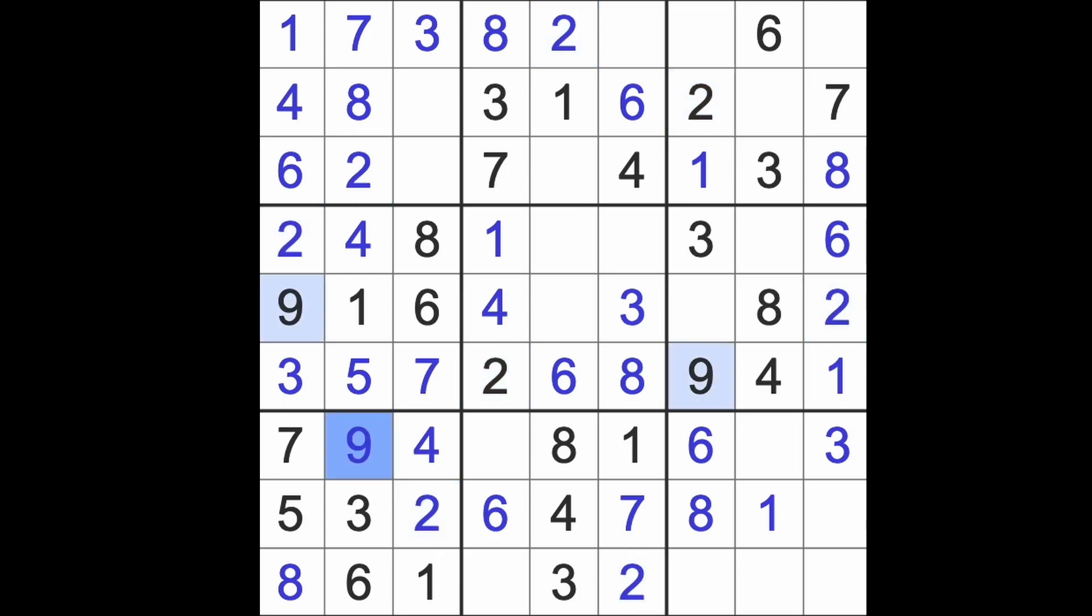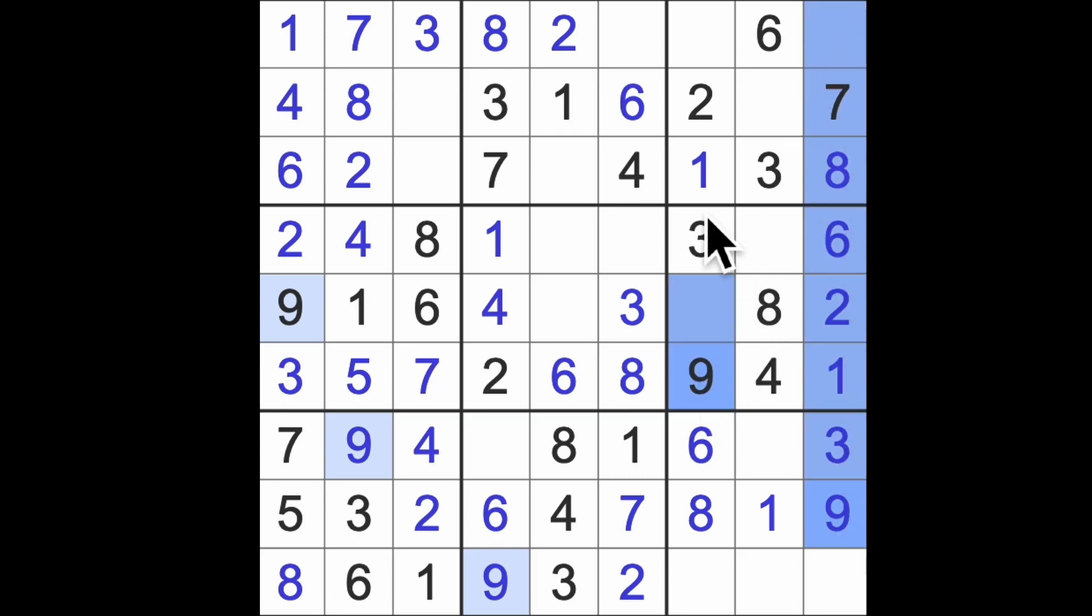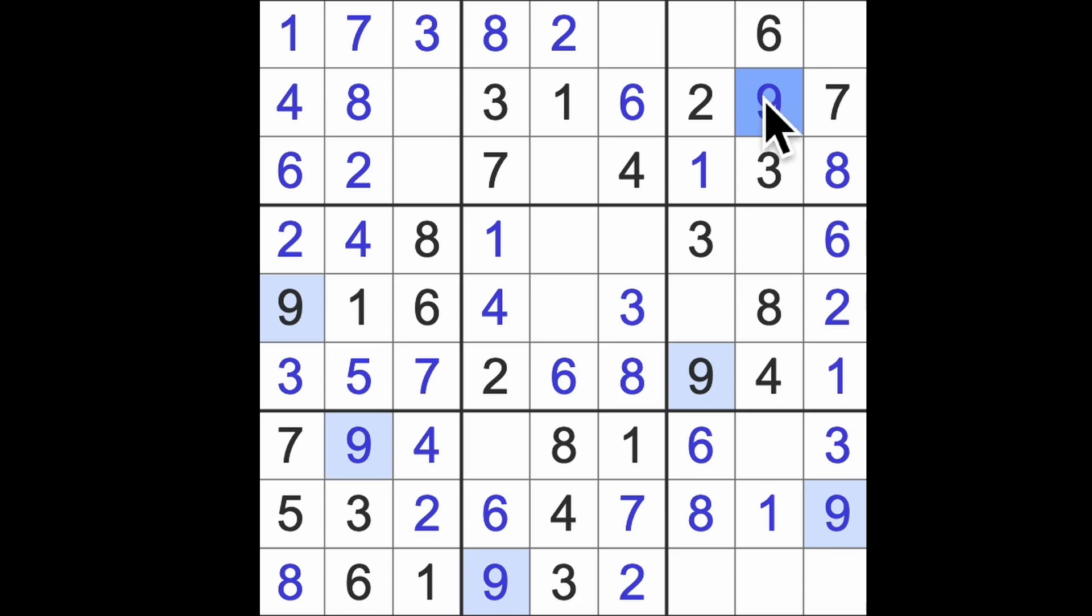Nine blocks across here. This will be a nine. And we need a nine at the end of this row here. Nine blocking up here and up here means that this is our nine. Nine blocking back in this direction gives us a nine there.